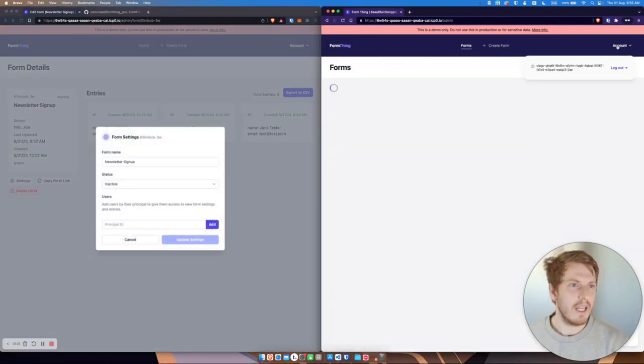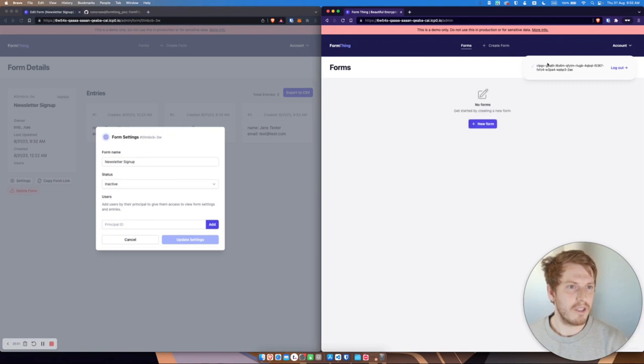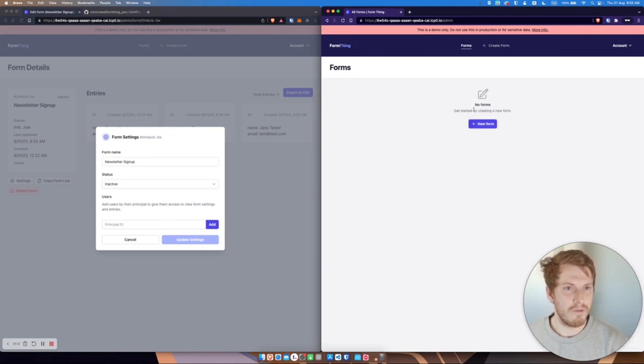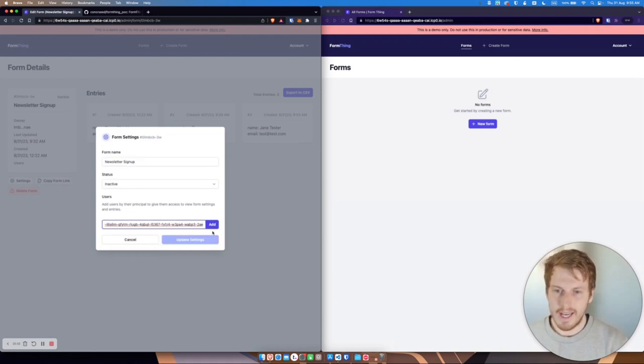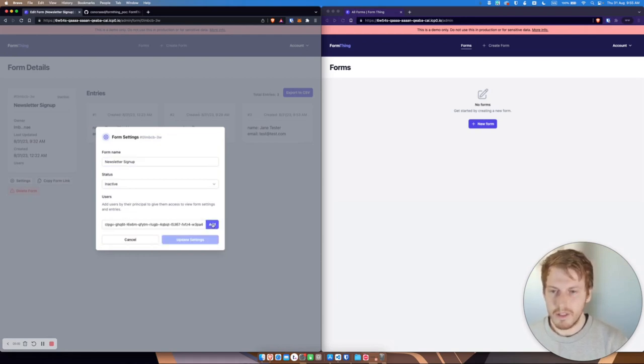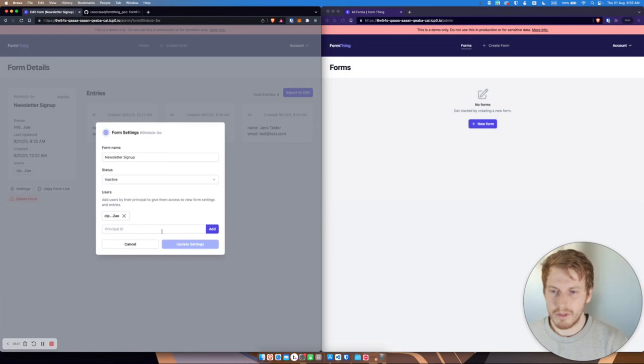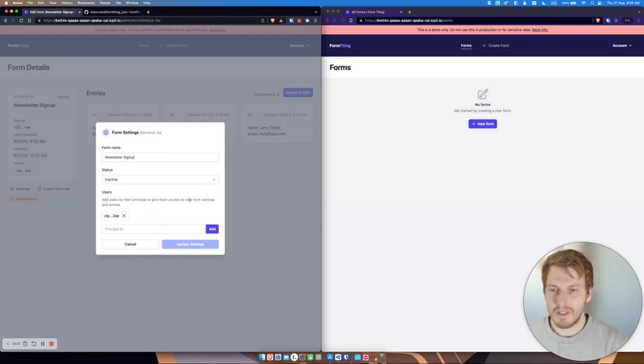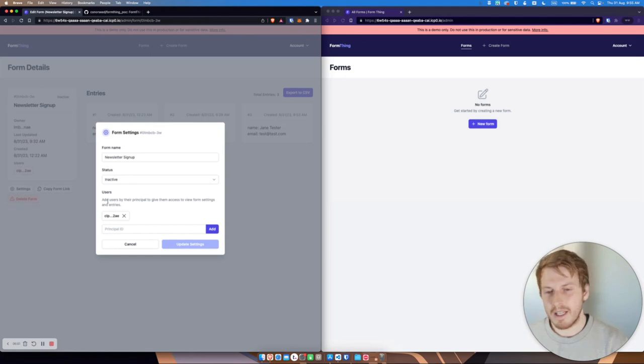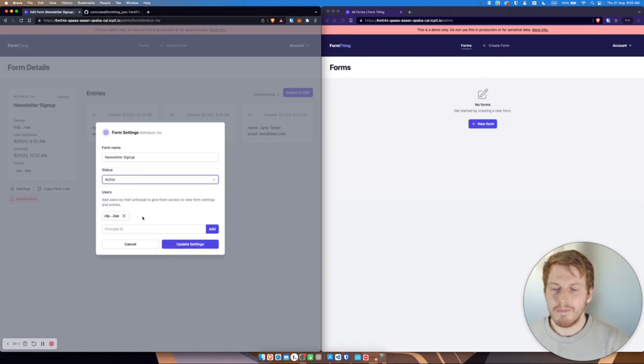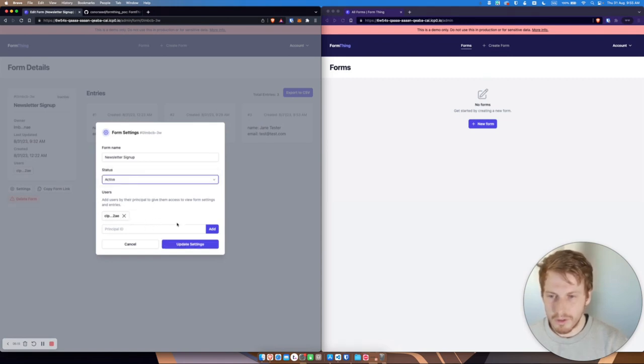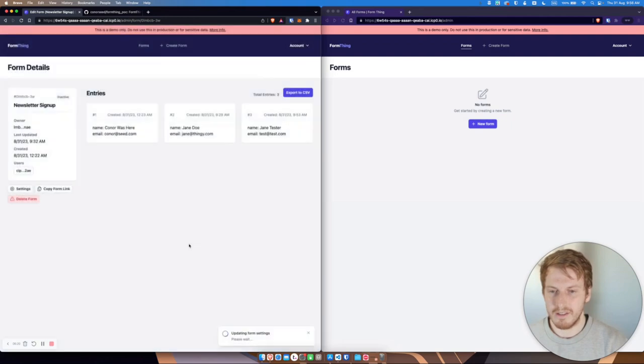So, and you'll see straight away, I'm just going to grab this principle that there is no forms associated with this account. However, if I add this principle to this form, it will give them access to view form settings and entries. It won't give them access to be able to update any settings, but it will give us access to view things.